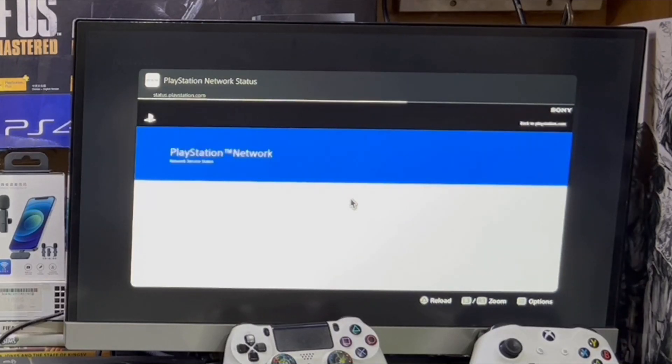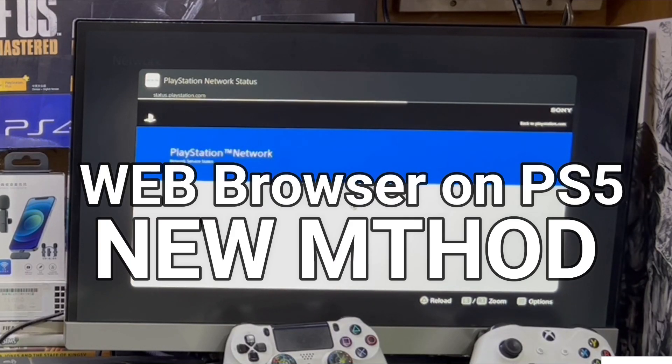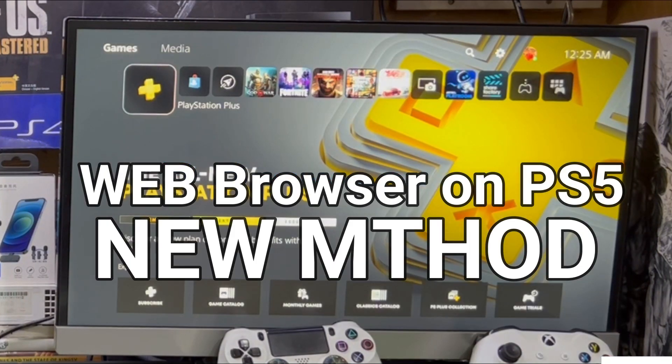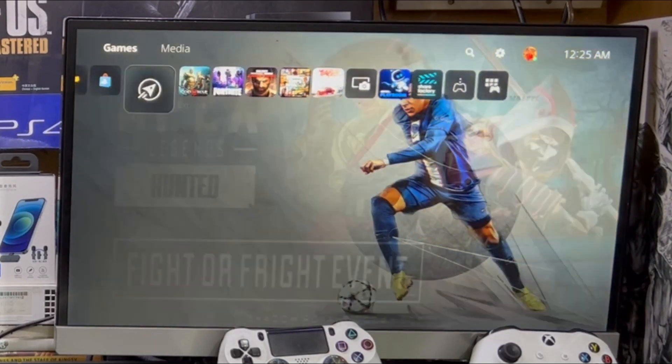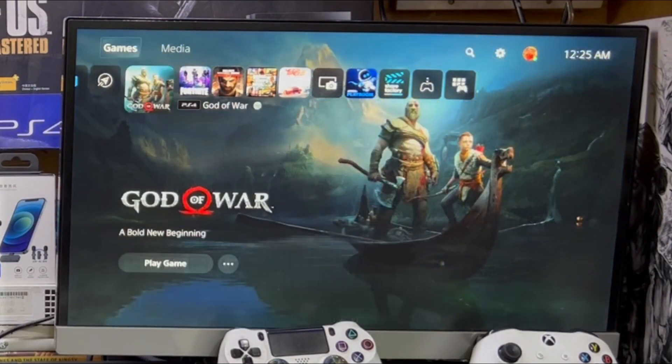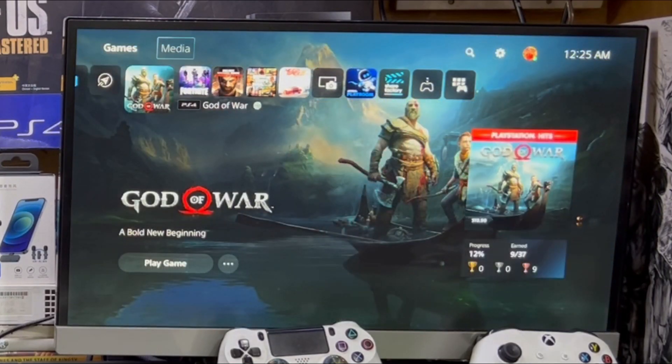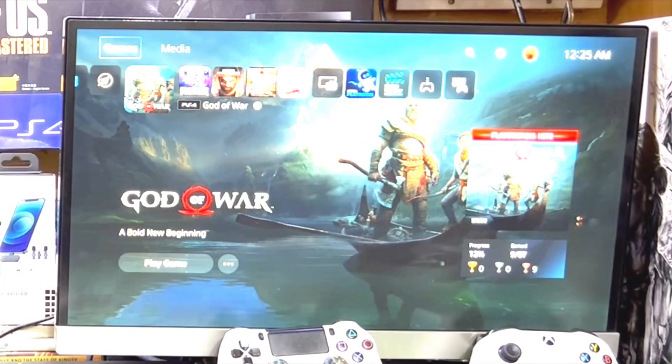Hey, what's up guys, this is iTech Technologies, I'm Saiz here, and in this video I'm going to show you how to use a web browser on your PS5 — the new method. So without wasting any more time, let's get straight to the point.